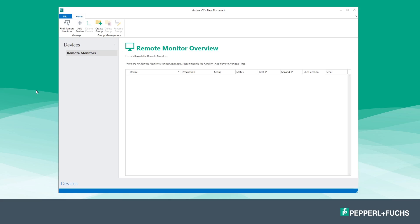The software makes it really easy to configure and manage your remote monitors from one central point. The control center's user interface is divided into three main sections: the navigation menu with the remote monitor overview on the left, the function bar on top, and the main section in the middle of the control center screen.